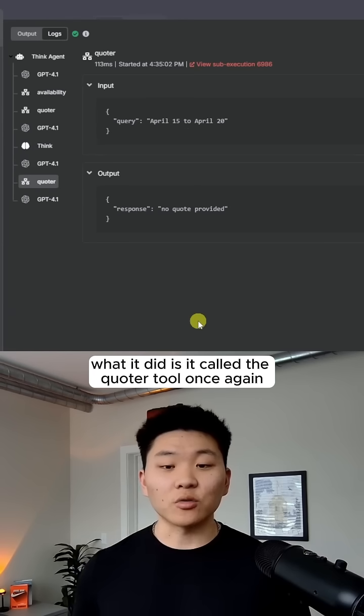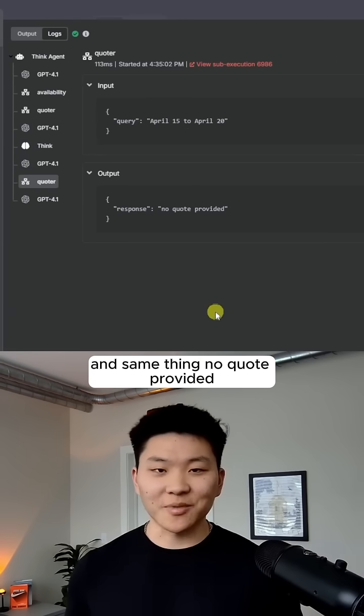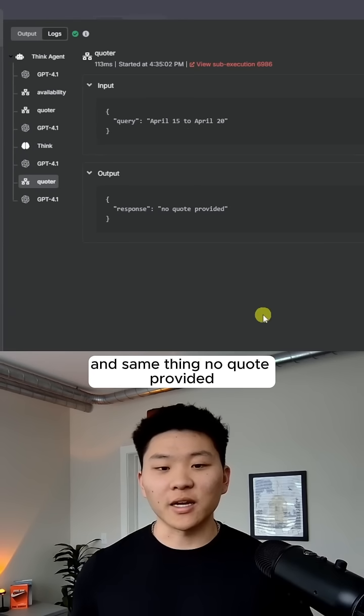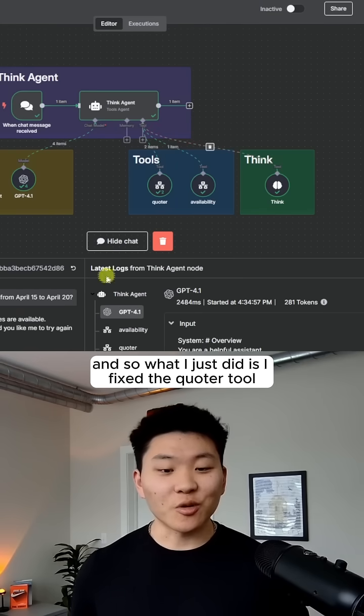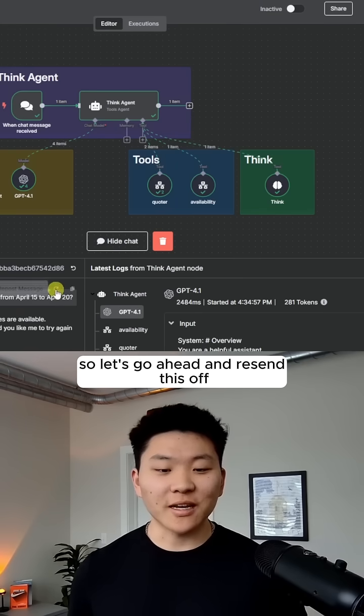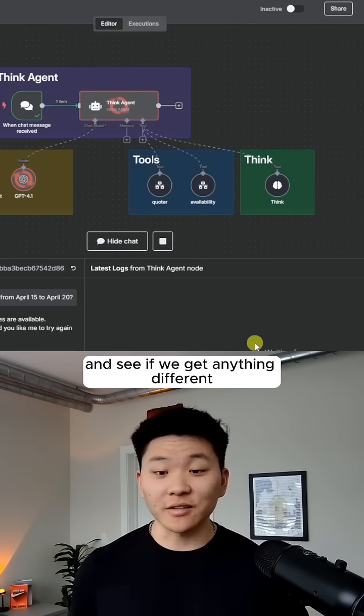What it did is it called the quoter tool once again, and same thing, no quote provided. And so what I just did is I fixed the quoter tool. So let's go ahead and resend this off and see if we get anything different.